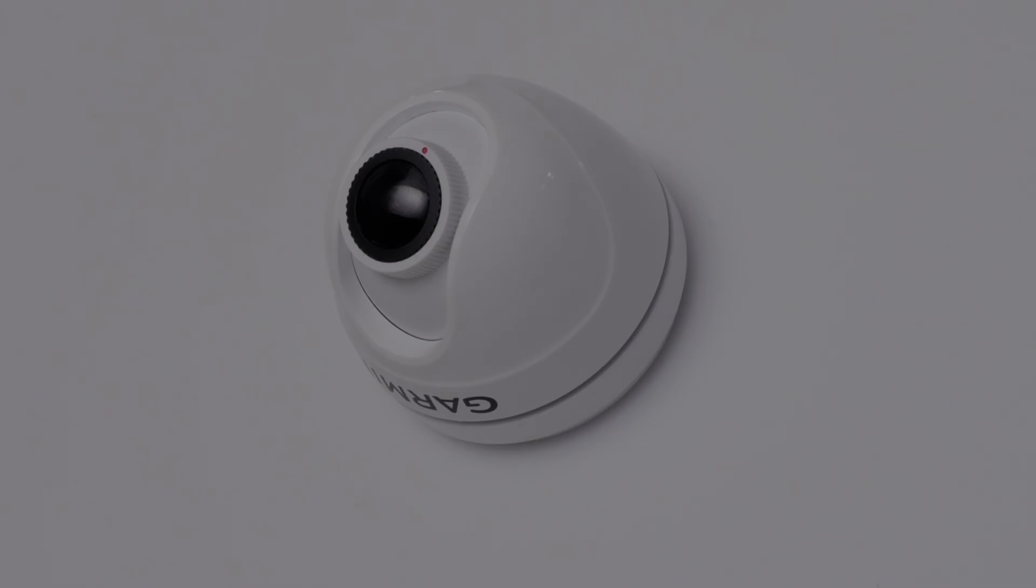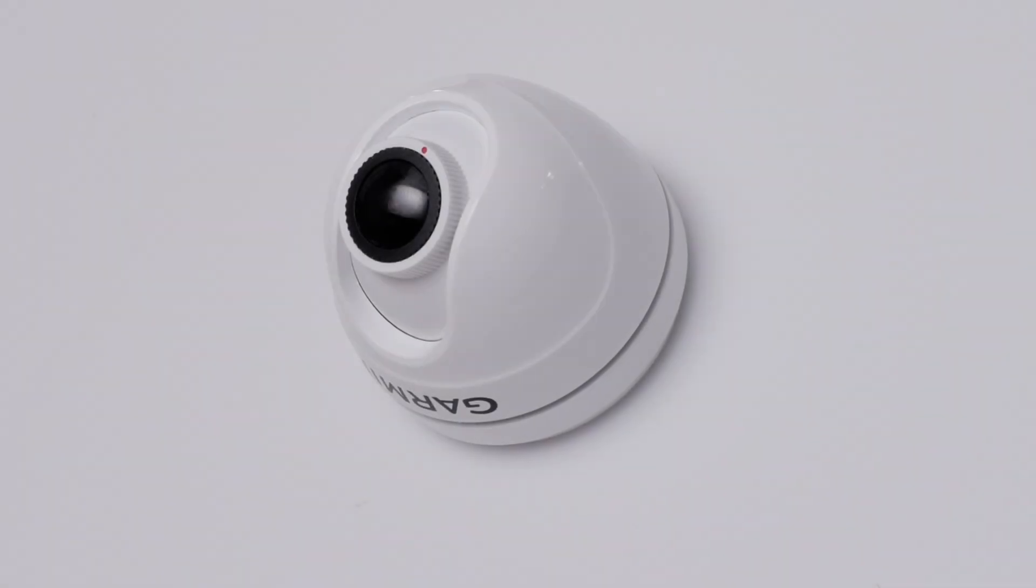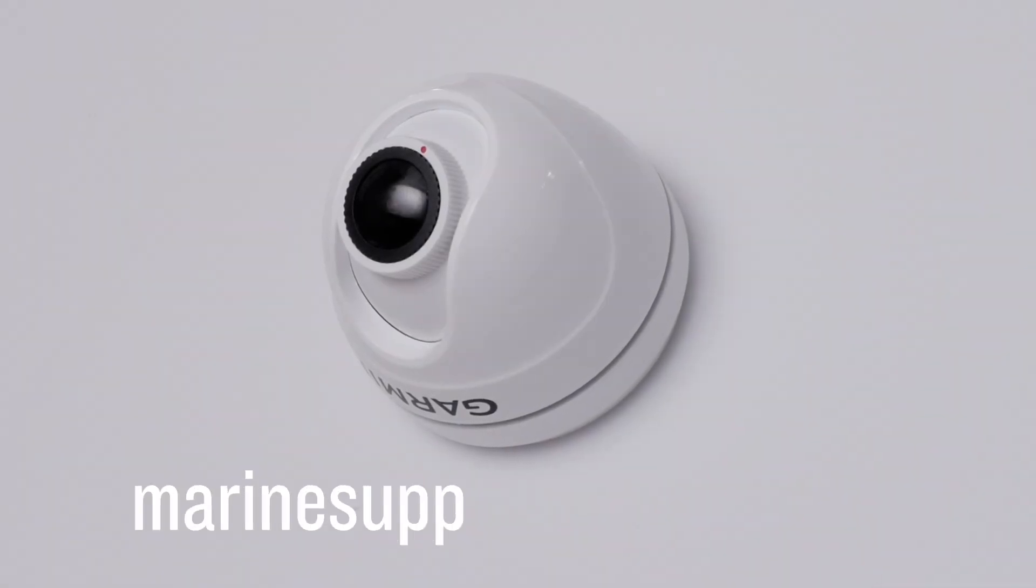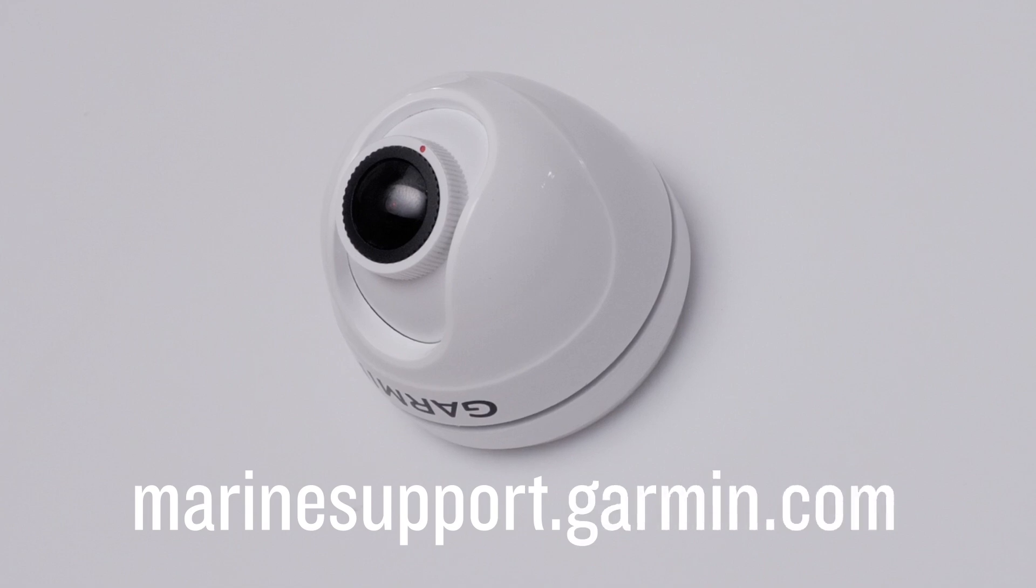And that's it. Thanks for watching. For more help, please visit marinesupport.garmin.com.